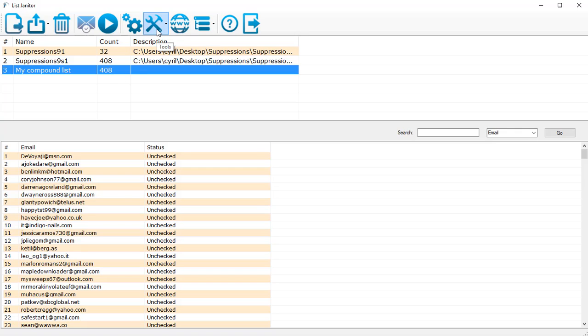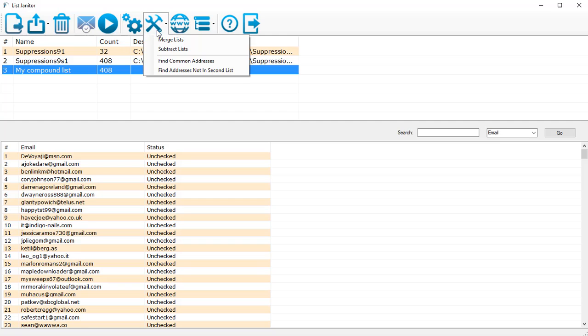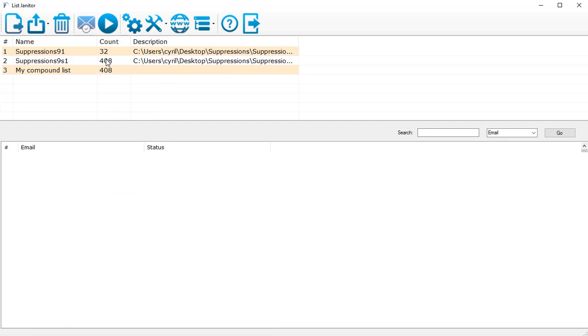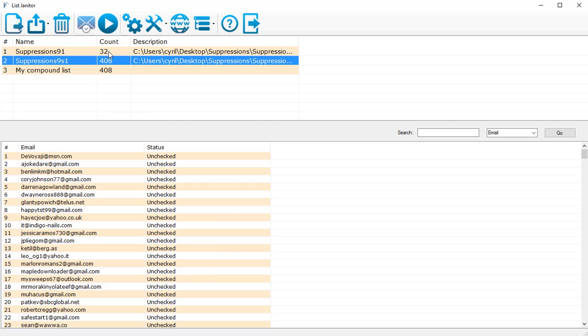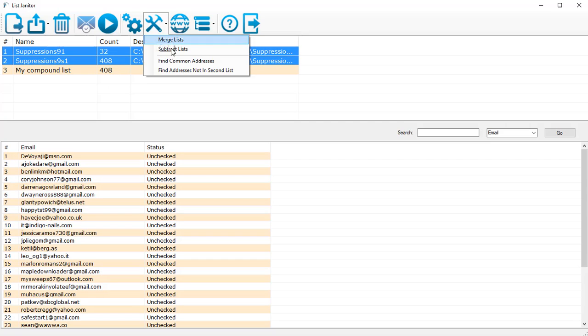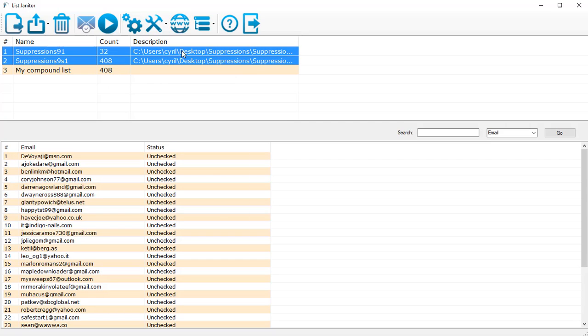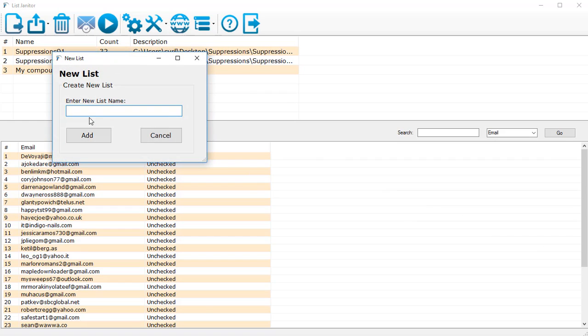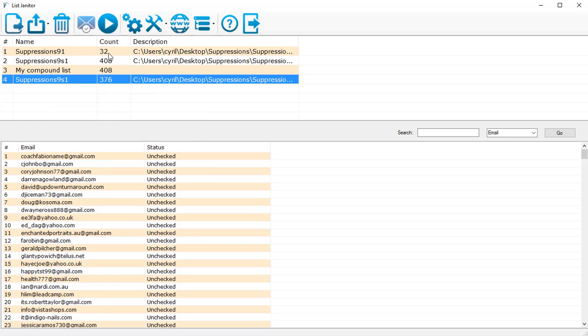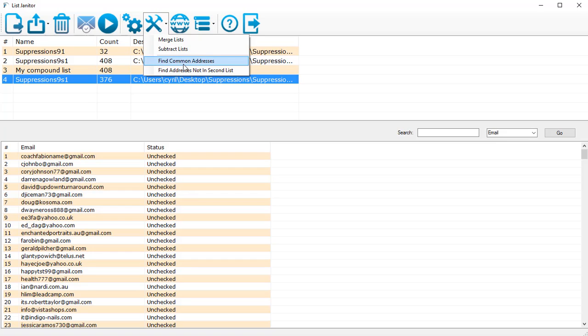Then the second feature you have is subtract list. So if I was to subtract two lists, maybe the second list from the first list, and I click on subtract lists, I will get a third list without the addresses in the first list. So that's subtract list for you. Then I've got another feature: find common addresses which can find you the common addresses in two lists, and then you can also find the unique addresses which are not in the second list.